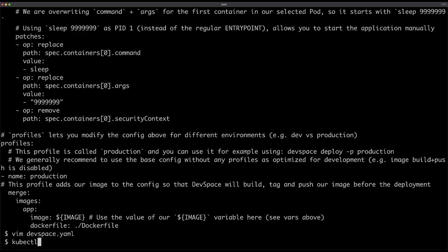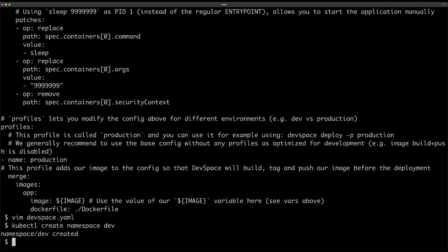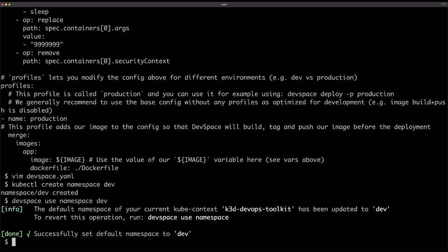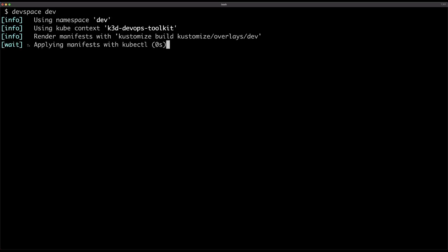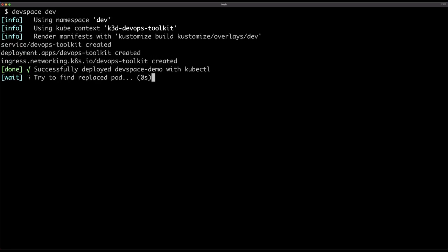Since I do not like doing anything in the default namespace, even when using local clusters, I do not like using the default namespace, so I will create the namespace dev. Next, I will tell my local kubeconfig to use that specific namespace, the dev namespace. And that's about it. Now I can start devspace and start developing. All I have to do is execute the command devspace dev and then wait for a couple of moments.